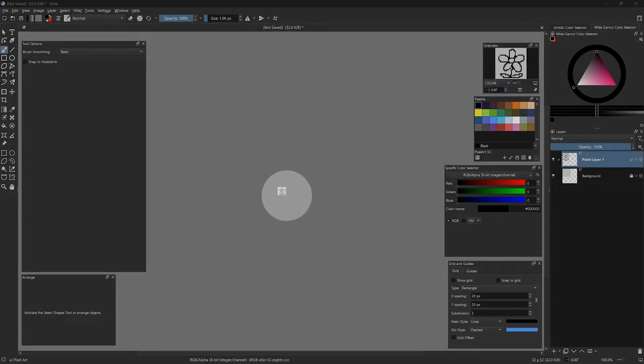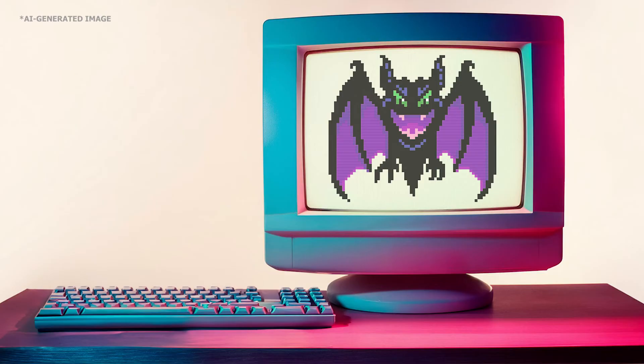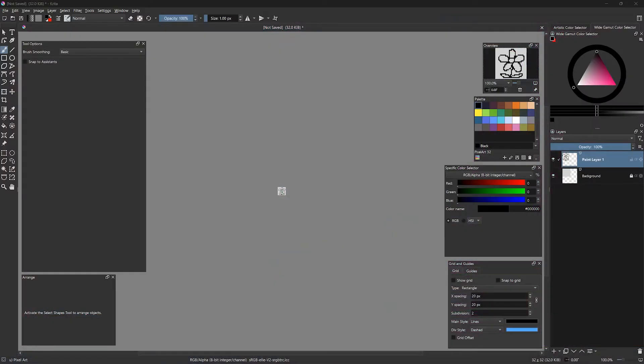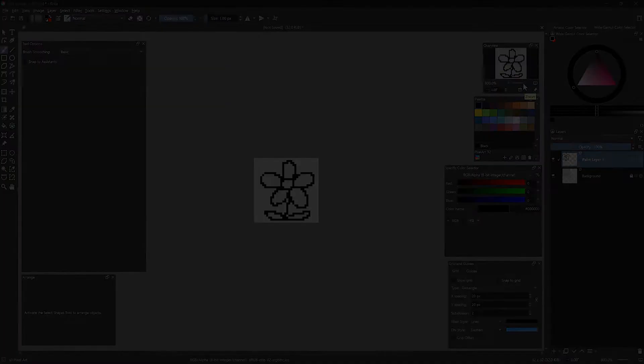One thing you will notice is that at 100%, the graphic looks very small. This is because I am using a high resolution display. Retro displays like CRT televisions and computer monitors used a much lower screen resolution. You can compensate for this by zooming in more closely, or enlarging your image after you have completed it. We will come back to that.